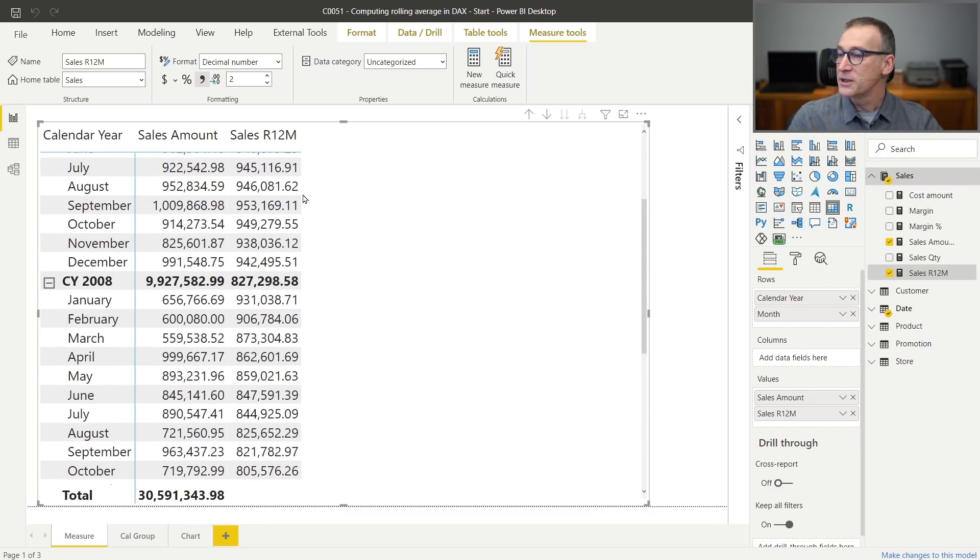Now that I have the rolling total and the code is working, we can do something better. Because as soon as you build the first rolling average, users start to ask for the rolling average over the last three months, six months, 13 months, or whatever period — and not only for the sales amount, but also for the quantity, the margin, or whatever measure. To do that, the best option is to create a calculation group that applies the same average over a period to whatever measure has been created in the report.